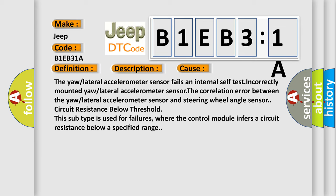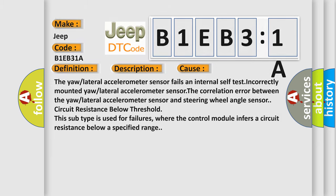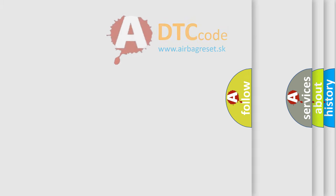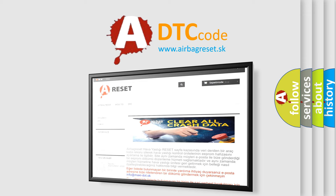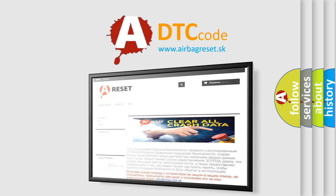The airbag reset website aims to provide information in 52 languages. Thank you for your attention and stay tuned for the next video.